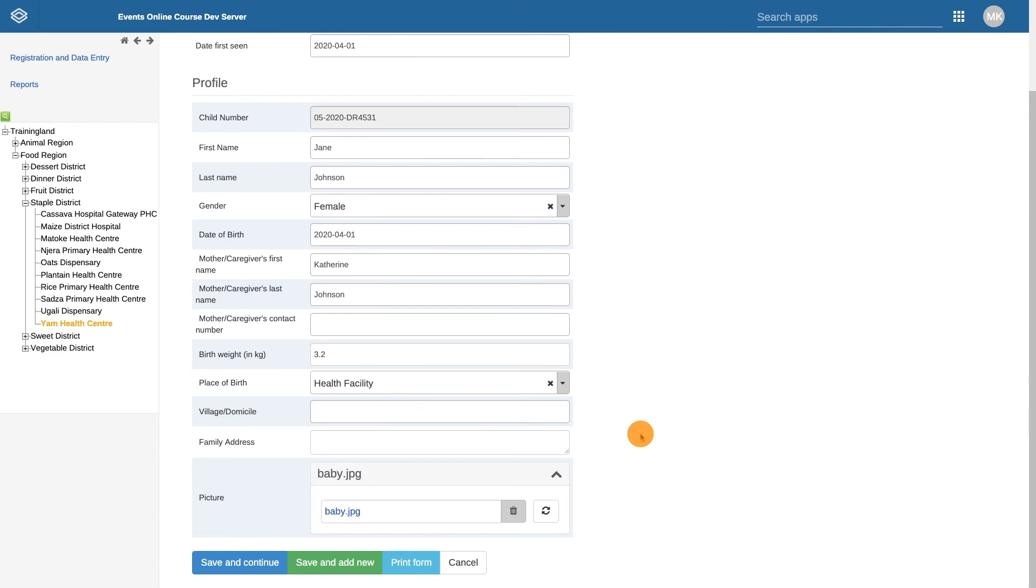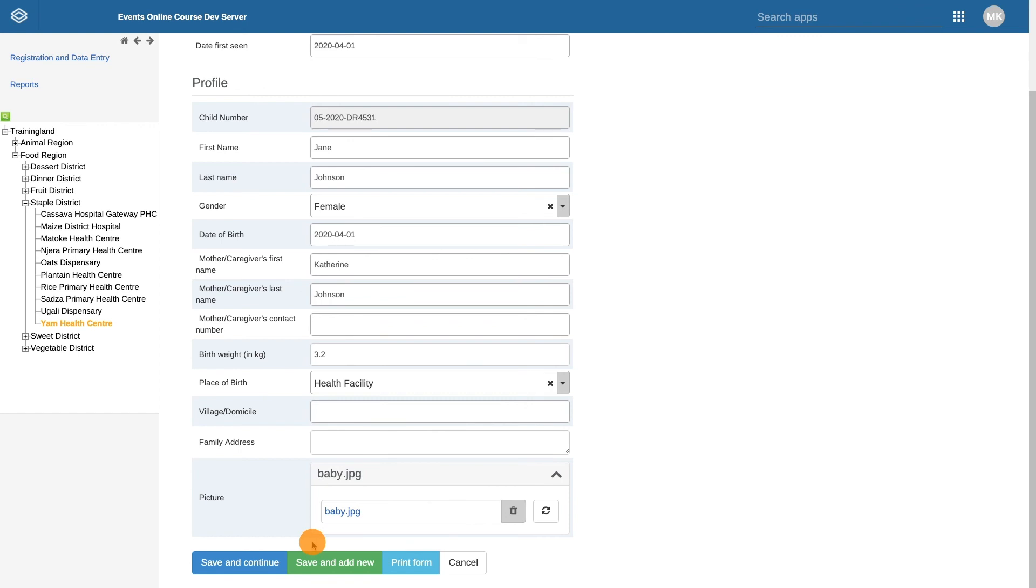The Print Form button allows you to print the registration details for the child, and the Cancel button allows you to cancel the registration without saving. We want to click on Save and Continue to register the child and view their record.